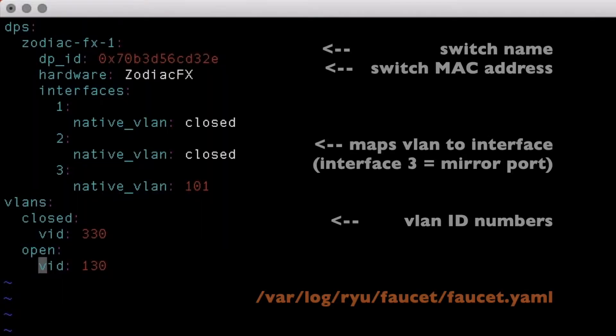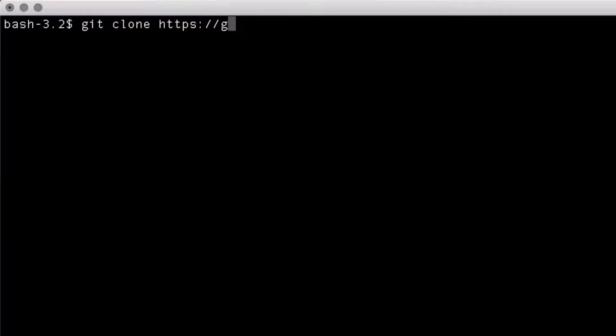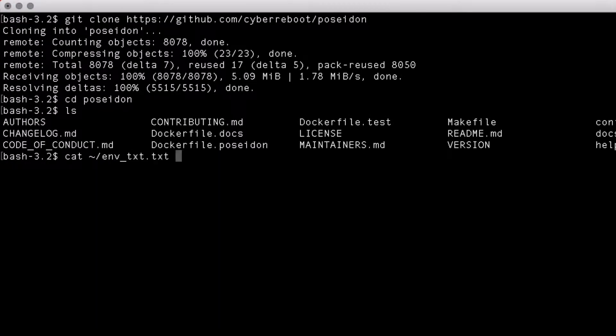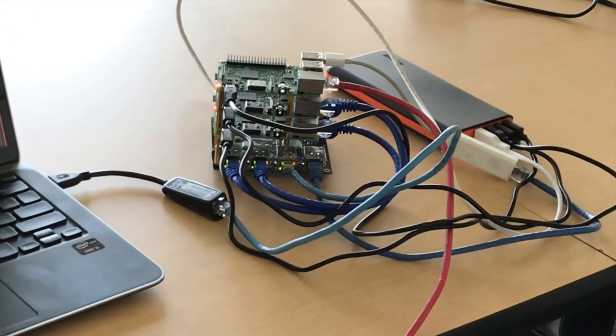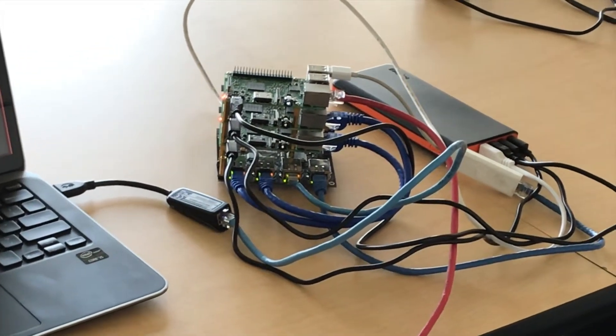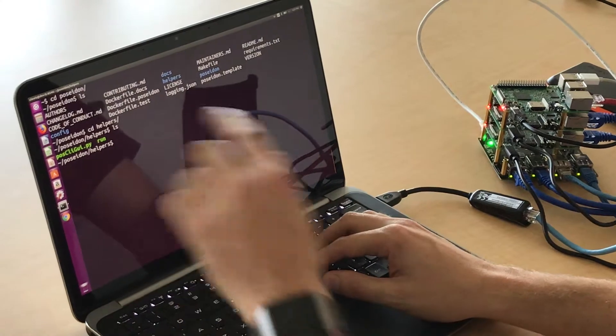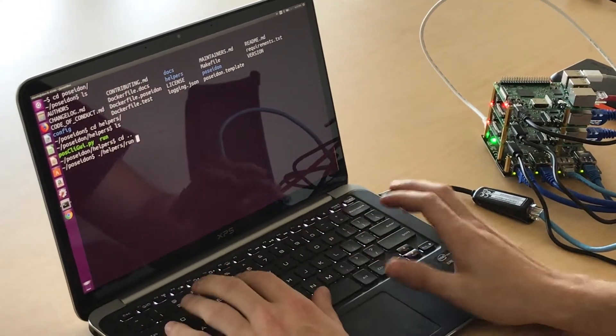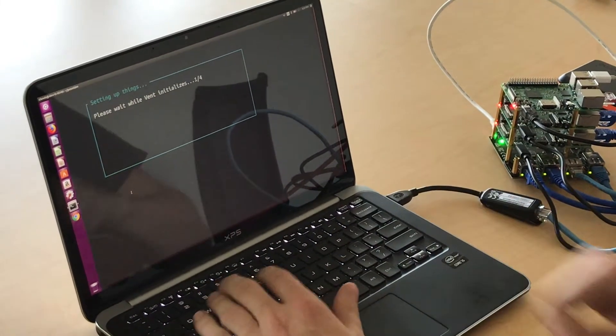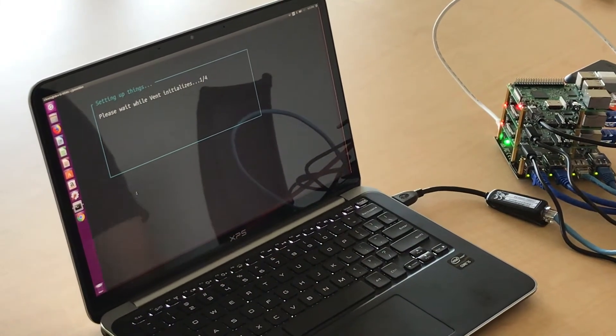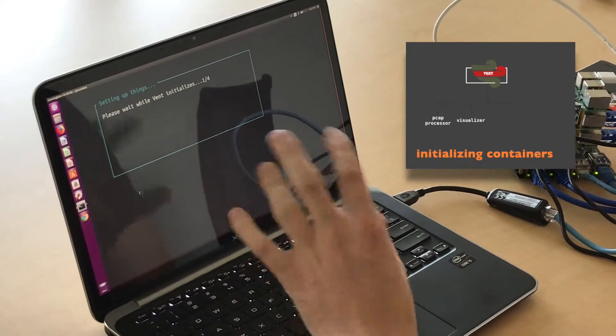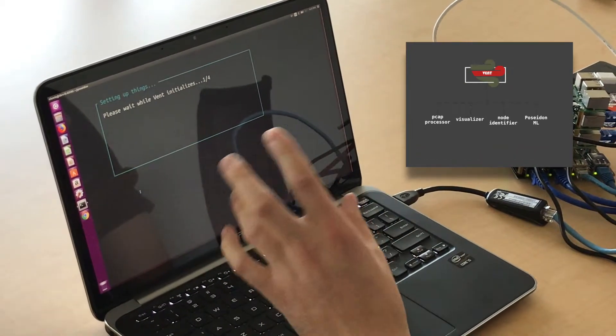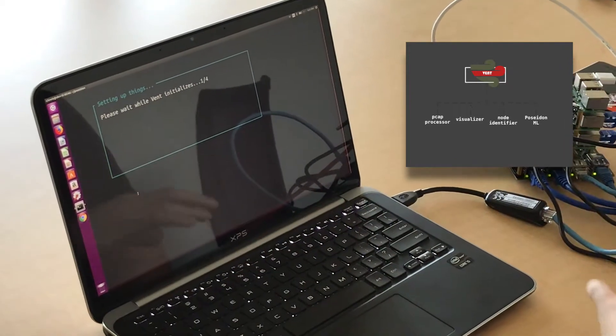The controller is set to automatically start up Faucet on boot. There's a YAML file that tells it how the switch is configured in relation to its ports. To get Poseidon up and running, we're going to just git clone it. We're going to want to set some configuration options for Poseidon to know how to connect to our controller. So at this point, we can start Poseidon. Inside helpers, there's a nice little run script, so I'm just going to do that. And what that's going to do, basically, is spin up Vent, which is the orchestrator for how Poseidon runs and offloads traffic for analysis.